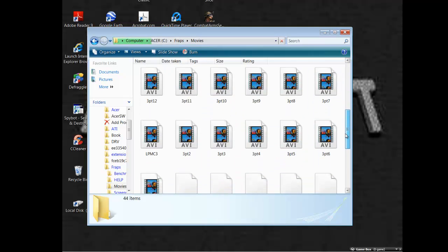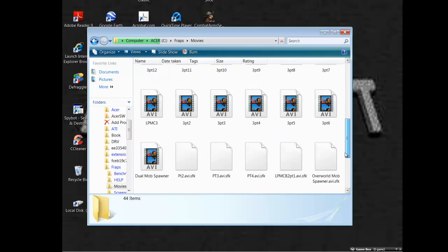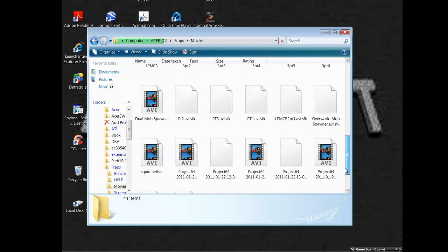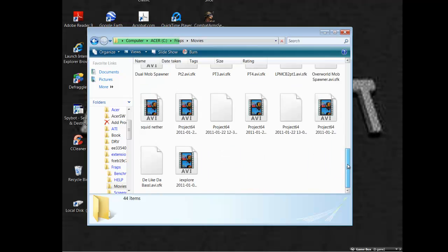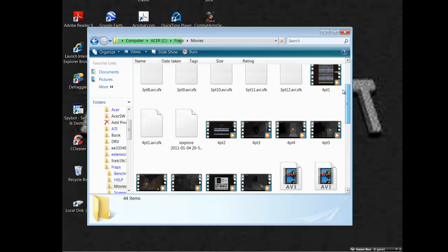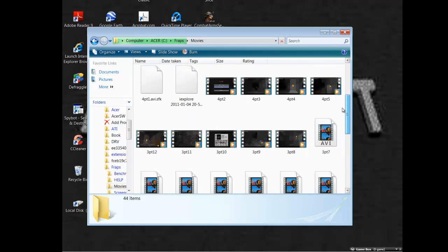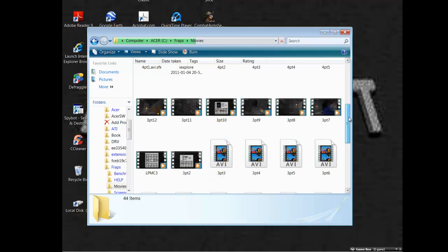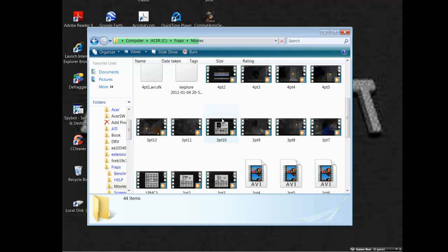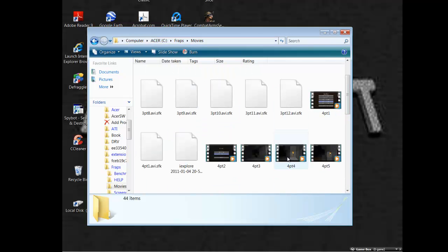See? Let's play Minecraft 4, part 1, 2, 4, 1, part 3. And I found a dual mob spawner, a squid in the nether. All this stuff. These are all my videos that I haven't uploaded. I've uploaded part 3, though. So I can delete those. But they take up hell of a lot of room.